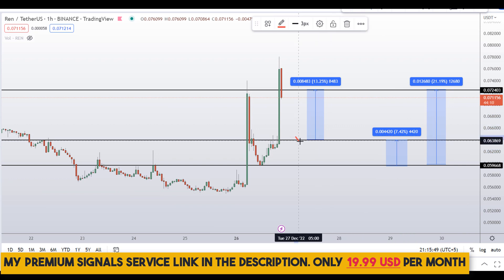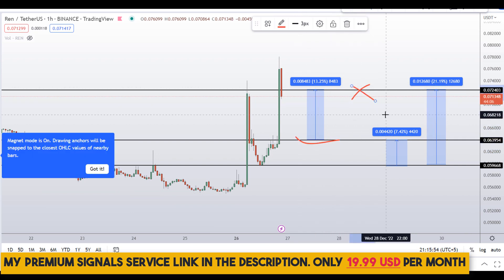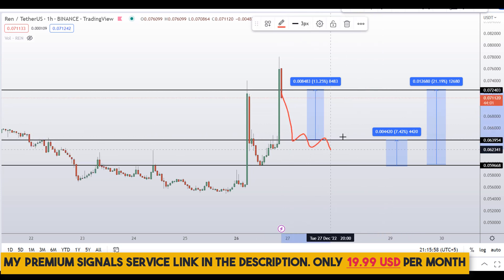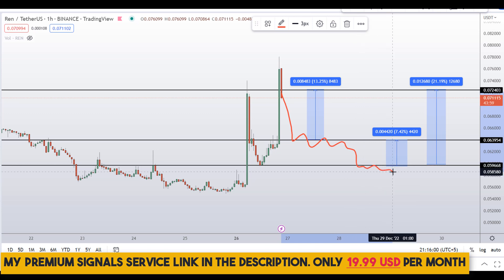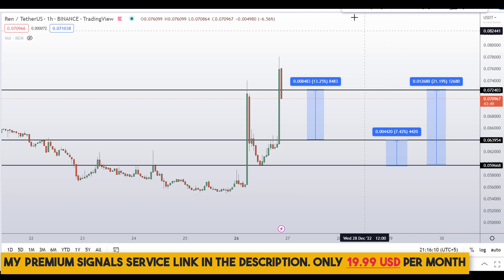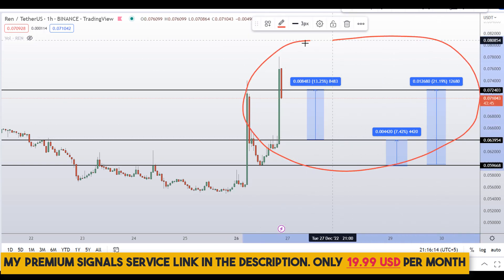Kindly note that these entry and exit areas are not precise — they can change according to market conditions and real-time price action movement. By the time the price comes down to these levels, the price structure might have changed and we would have to reassess. To get real-time updates, you can follow me on my private signal service — link is in the description.